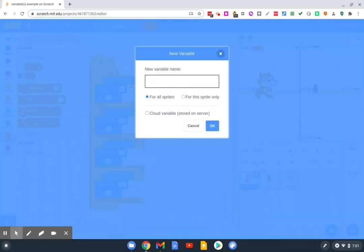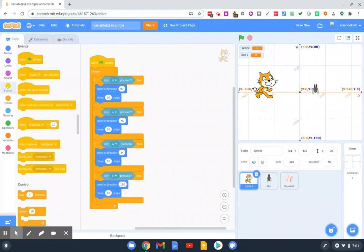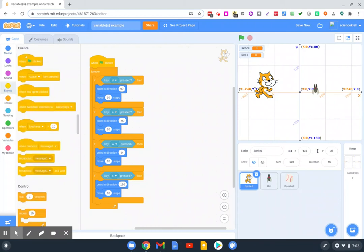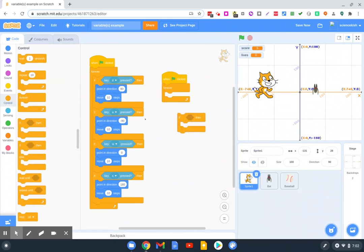So again, let's make another variable. And we'll do the same thing. We'll create another event block, or we're writing a script for this variable, a forever loop, and an if-then.